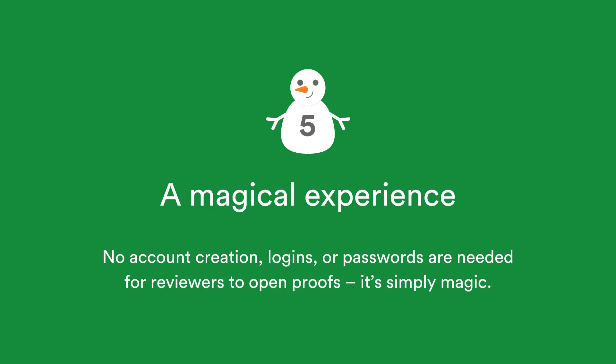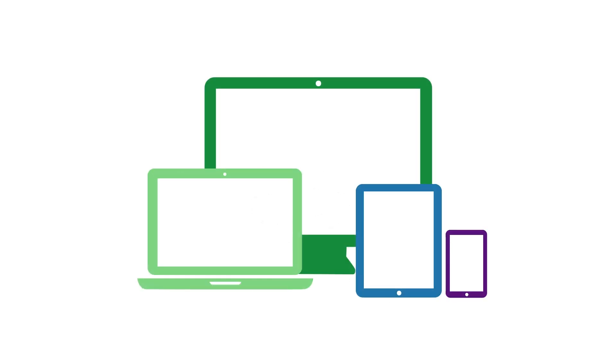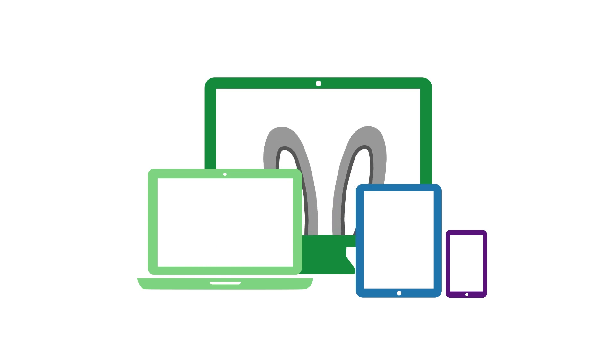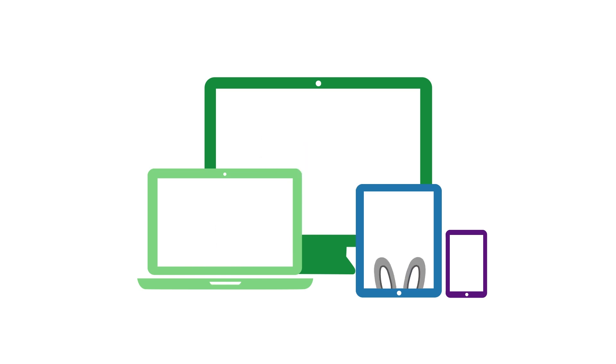No account creation, logins or passwords are needed for reviewers to open proofs. It's simply magic. With one click they're in and viewing the proof with no login hoops to jump through. There's no hassle if they switch devices or browsers either.